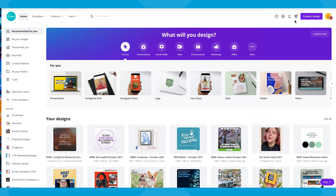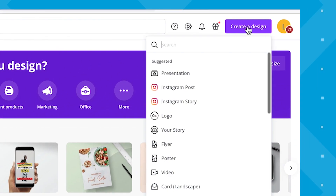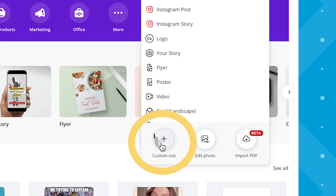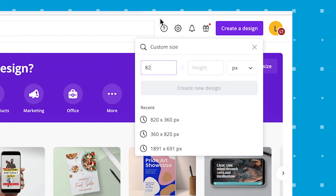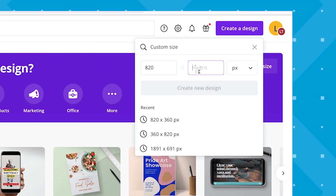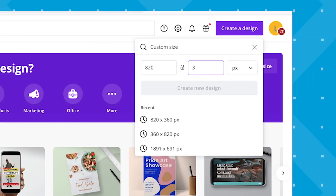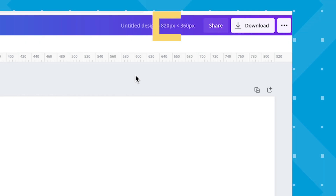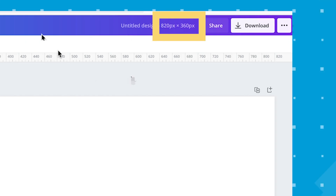The first thing we need to do in Canva's homepage is click on Create a Design, then Custom Size, and type in 820 by 360 pixels in your dimensions, which is the recommended size for a Facebook cover photo for a personal or business page.